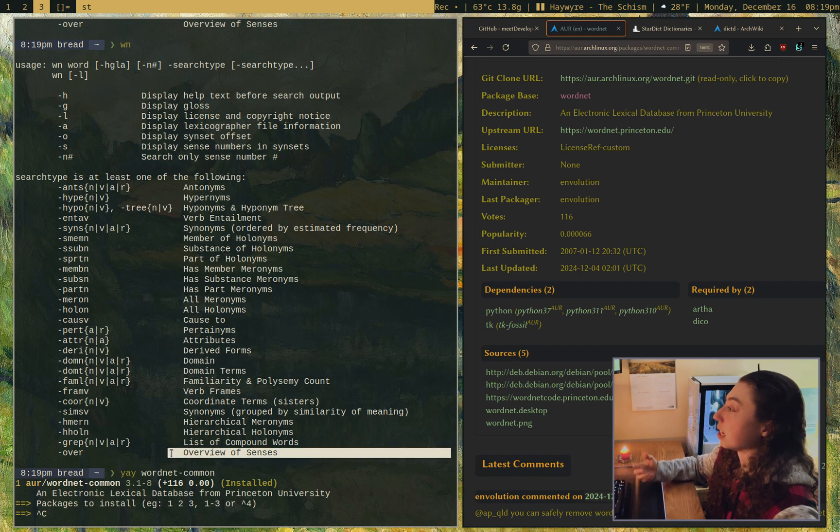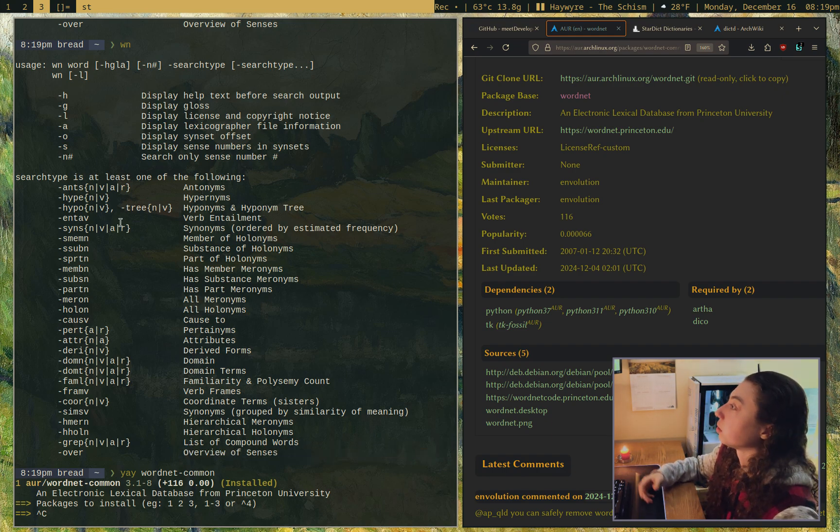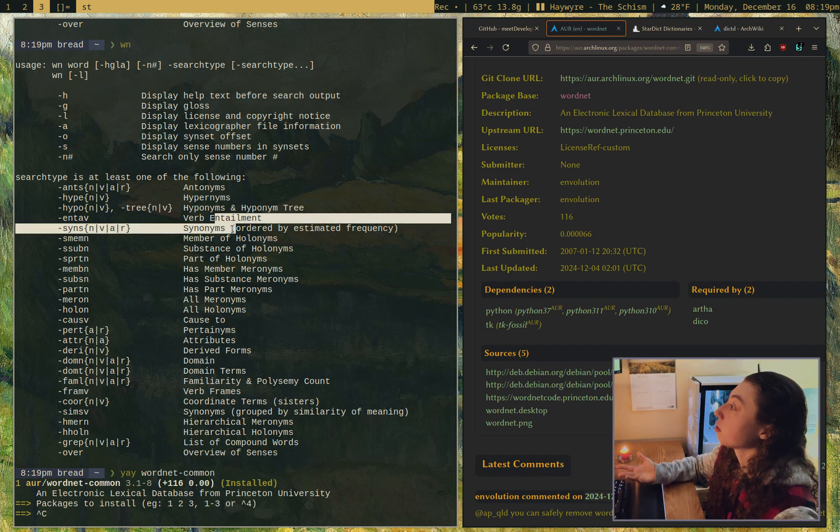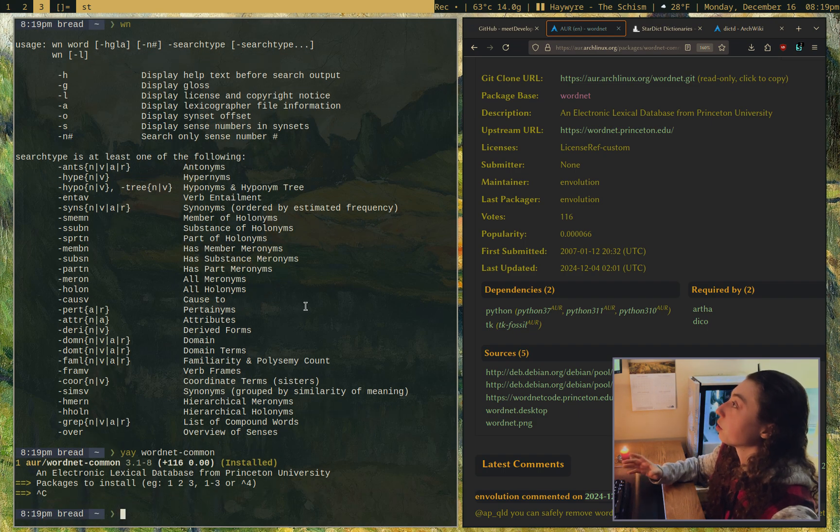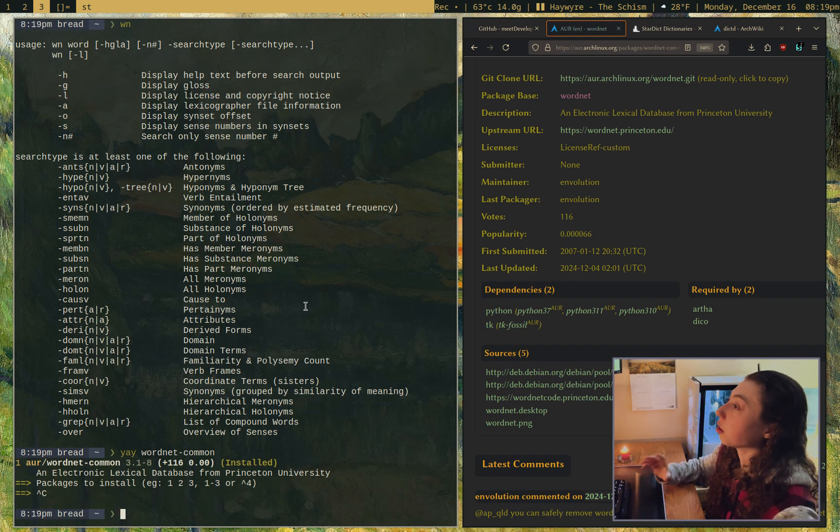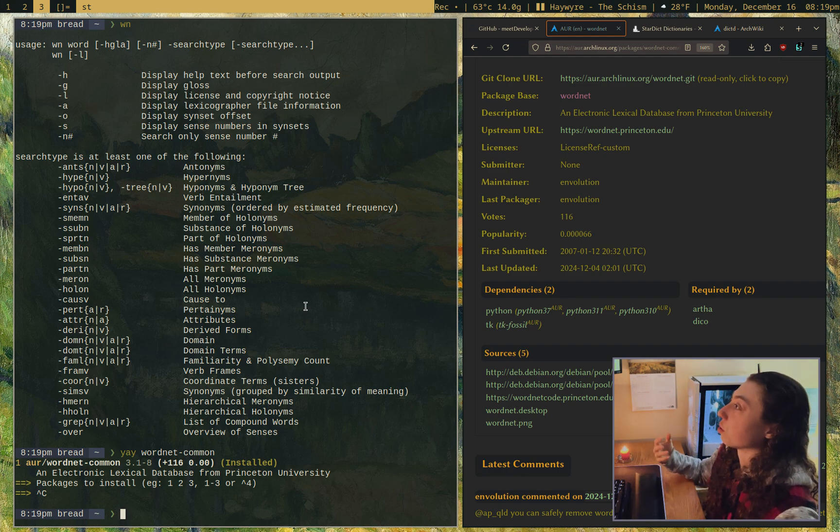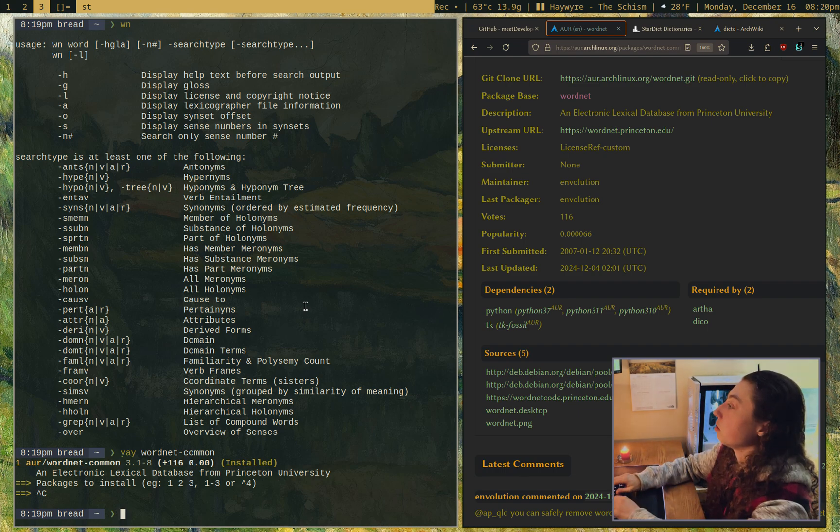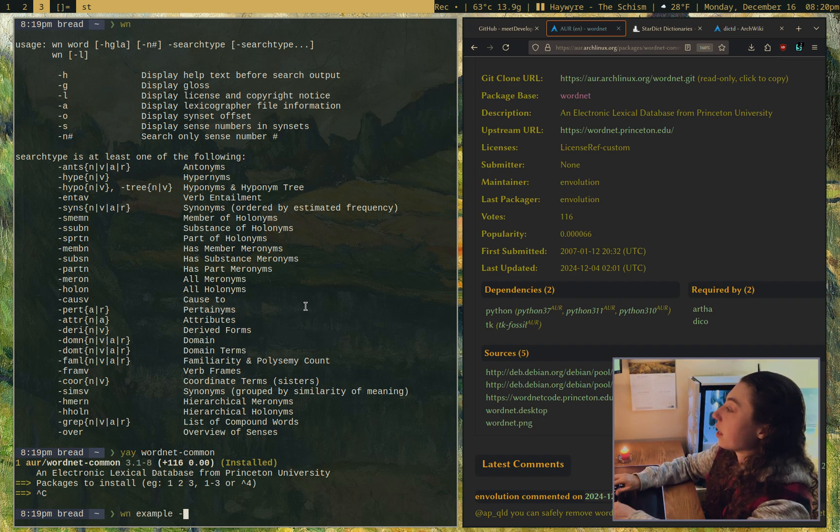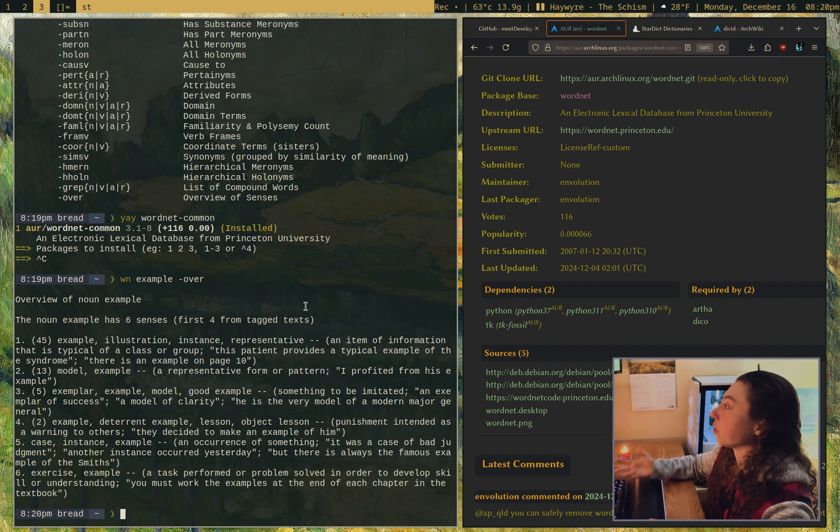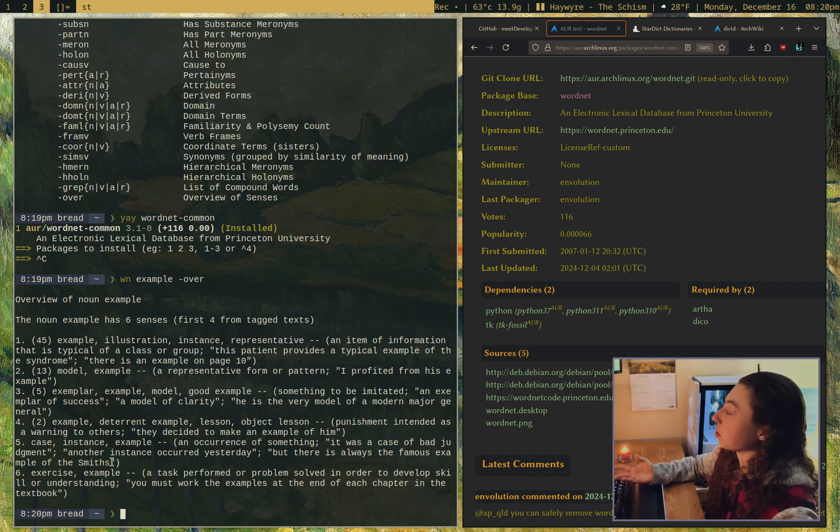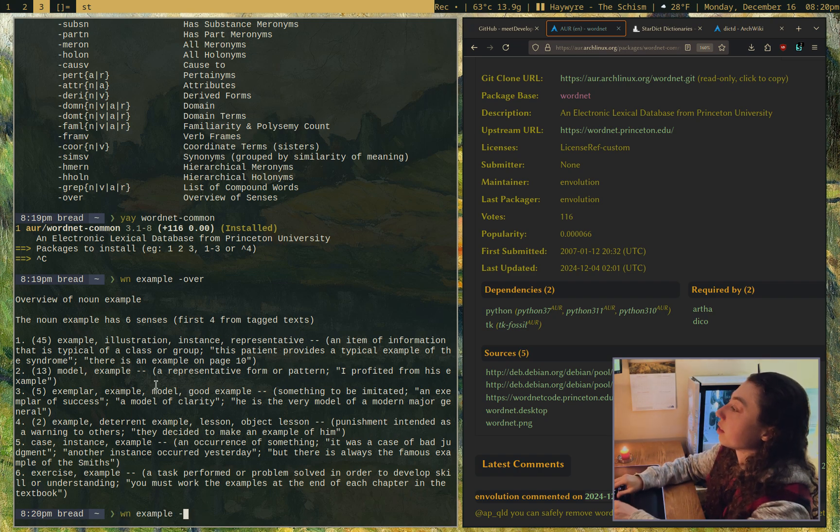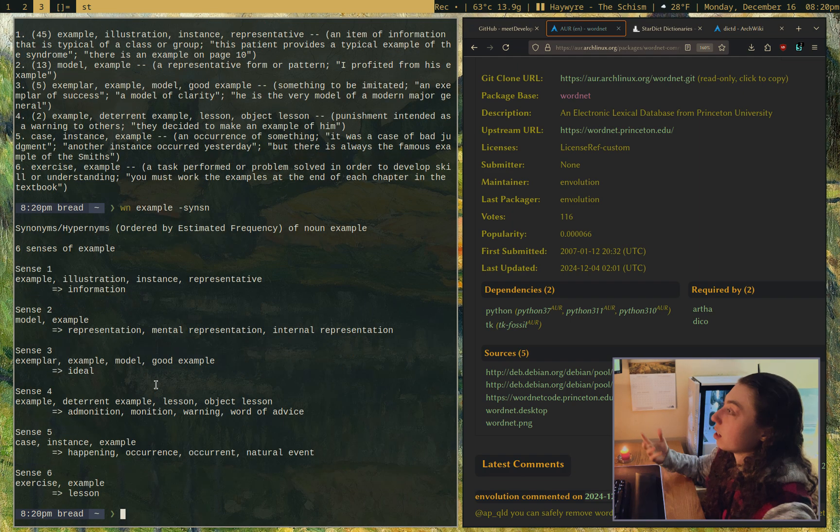Everything from overview of senses, so examples of how the word actually works, to synonyms, to derived forms. If you're doing anything where you need a little bit more information about a word, whether you're writing or learning English, this might be pretty useful. So if I do WN and then example, and give it over for the overview, this explains how the word example is used. Or I could look for synonyms and it'll give me synonyms.